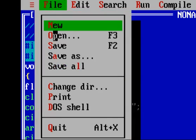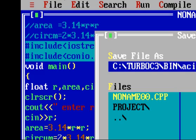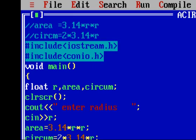After typing the program, you need to save it. Click on the filename field, erase the existing name, and type a new name — for example, 'area_of_circle.cpp'. The .cpp extension means it is a C++ file. Then hit OK, and you can see the name has changed.